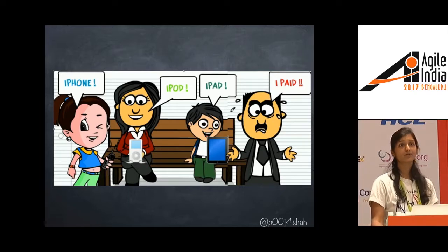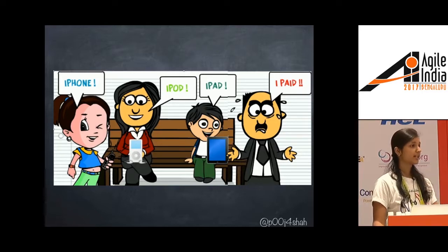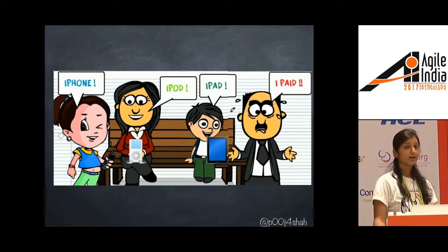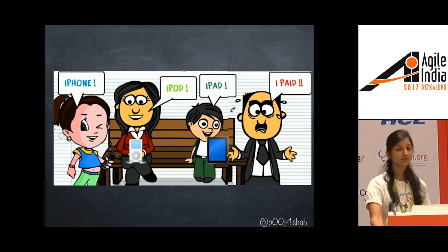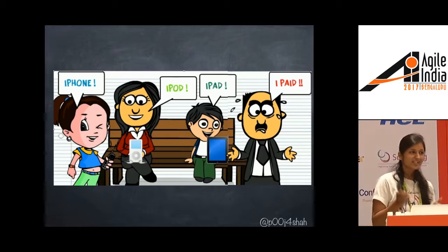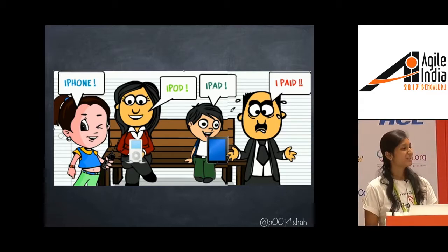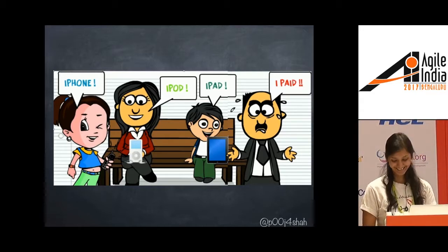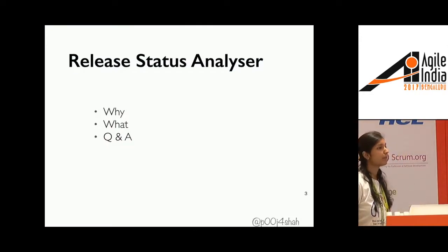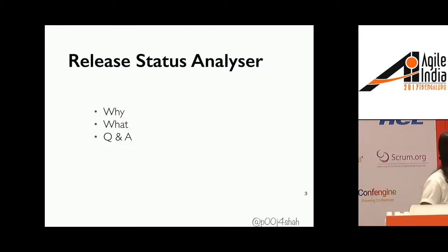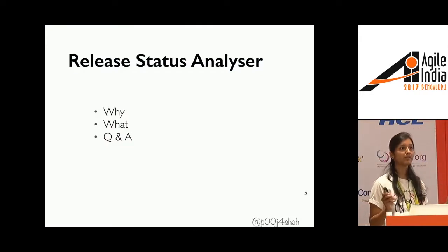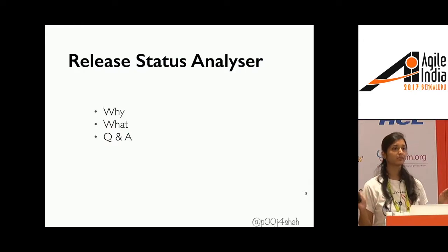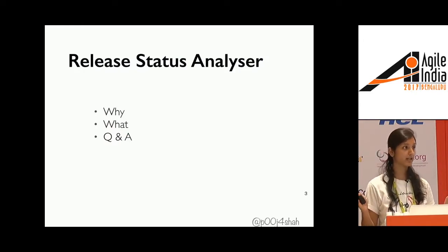So if you're one of those business holders who want such help in your product, come talk to my team. And if you're one of those who paid the bills, just look at the men sitting next to you. You will be fine. All right, so coming to the topic. Today we are going to talk about Release Status Analyzer. I'm keeping it very short and simple. Why, what, and we'll end with Q&A.